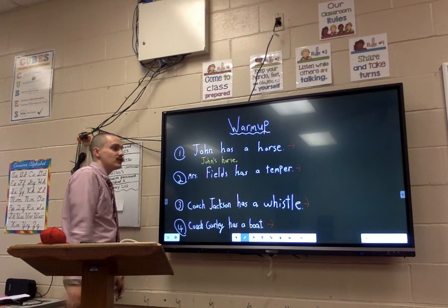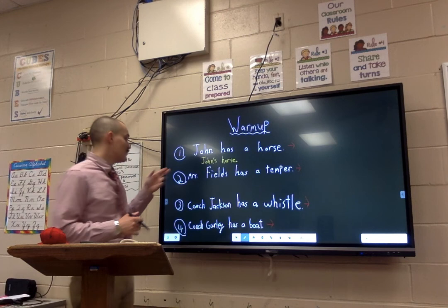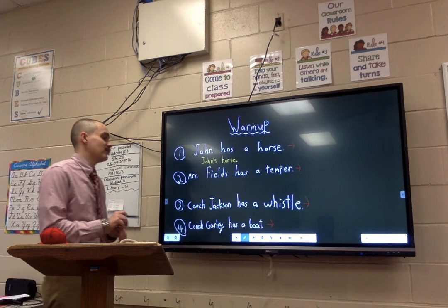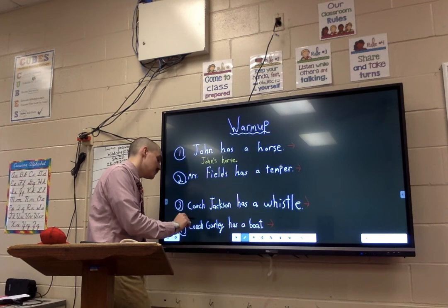I want you to pause the video now and go through and see if you can do the next three sentences. We have 'Miss Fields has a temper,' 'Coach Jackson has a whistle,' and 'Coach Gurley has a bow.' Do exactly what I just did here, turning Miss Fields, Coach Jackson, and Coach Gurley into possessive nouns. Let's pause the video and I'll see you when you get back.